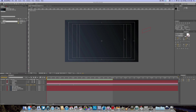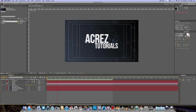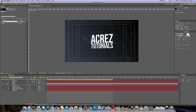What is going on YouTube, Akers here again with another fun After Effects tutorial. In today's lesson, what we're going to be learning is how to create this cool particle intro within After Effects.